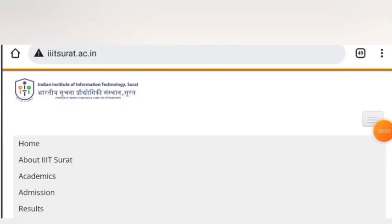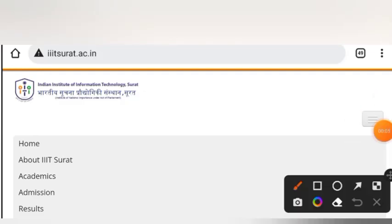Hello everyone, welcome back to my channel. I hope you all are doing well. In this video, we will talk about IIIT Surat, which will invite applications for PhD. The last date is 30 June. We will discuss the related information in this video.